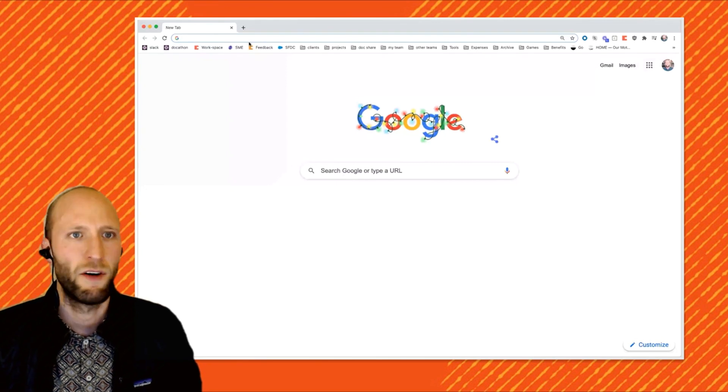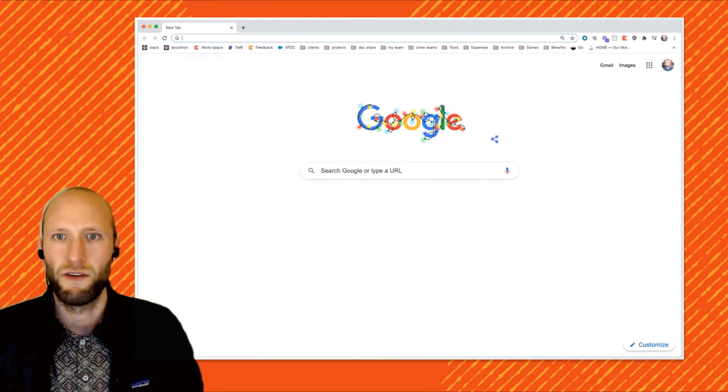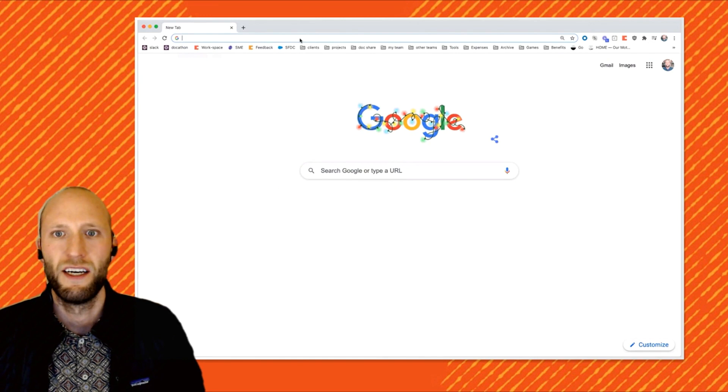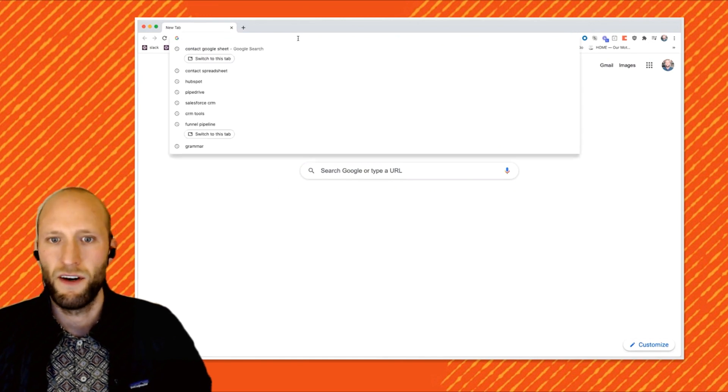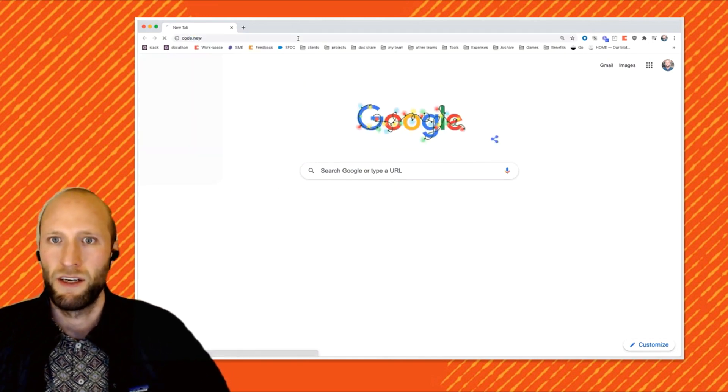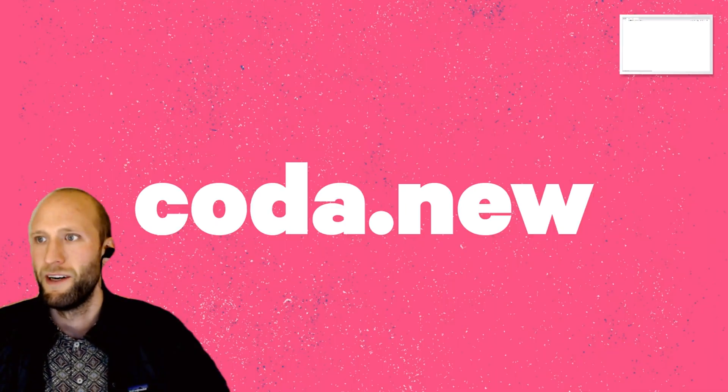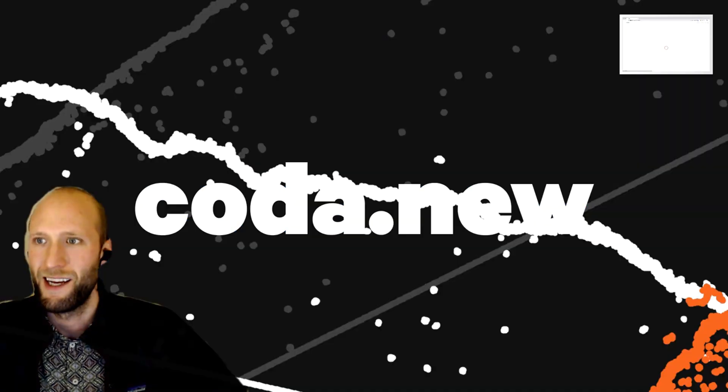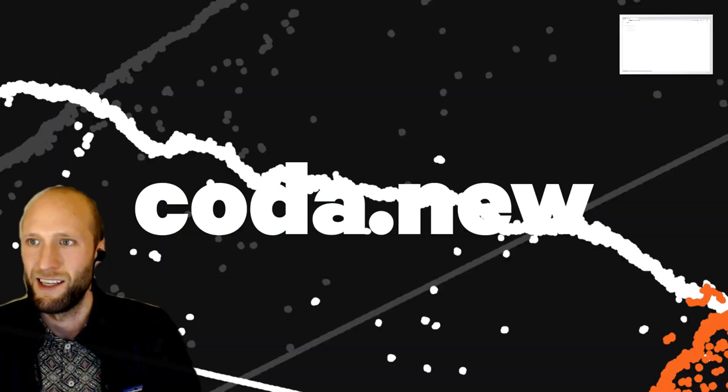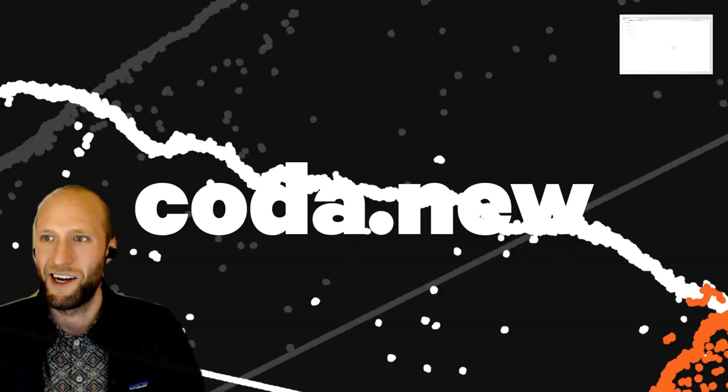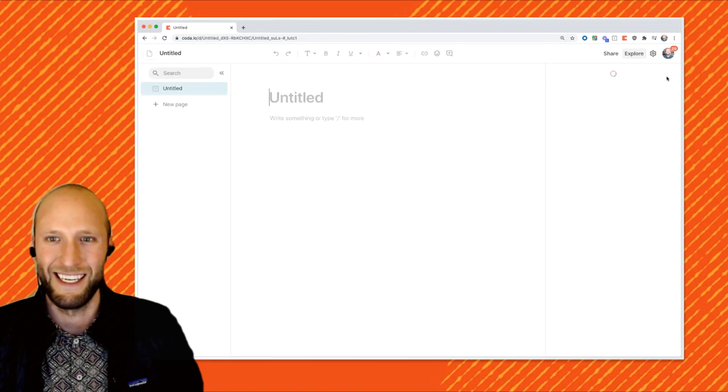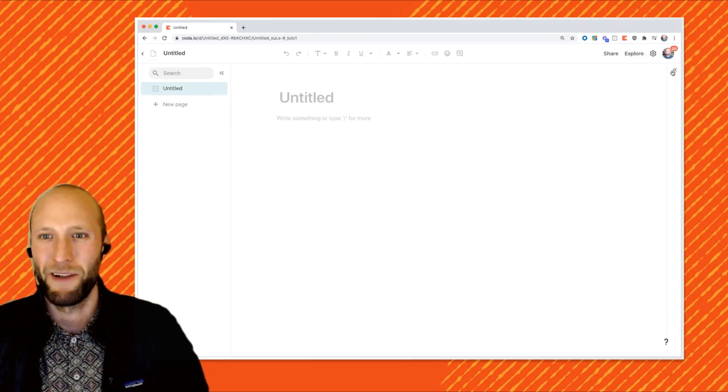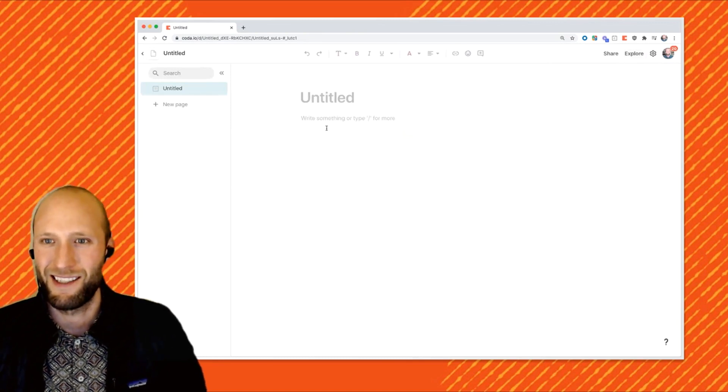So what this looks like in Coda, let's hop over to create a first Coda doc for us. Go to your URL browser and type in Coda.new. And you know what that does? That creates a new Coda doc for us to start coming through quick and fast and easy. So we got a blank doc.